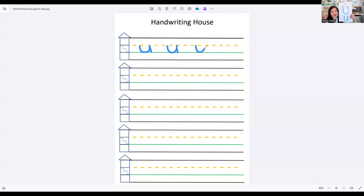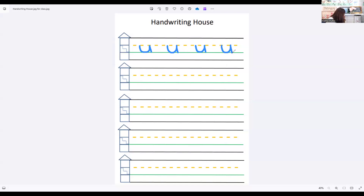One more. Down, curve around, up, and down. You can practice later today if you'd like to. I want to give you a sticker because I know you are doing a great job listening and learning and practicing.